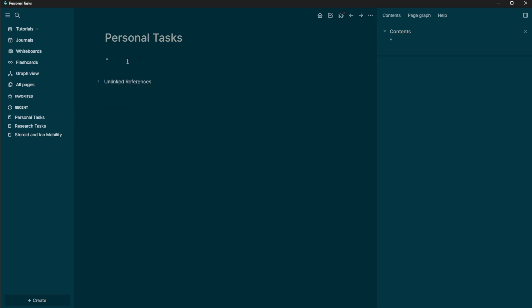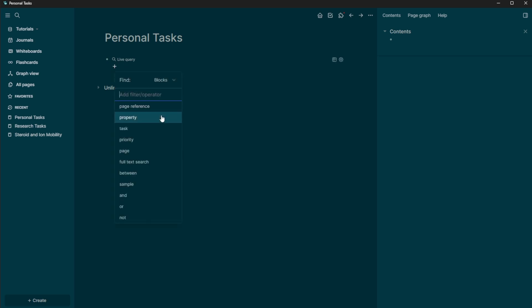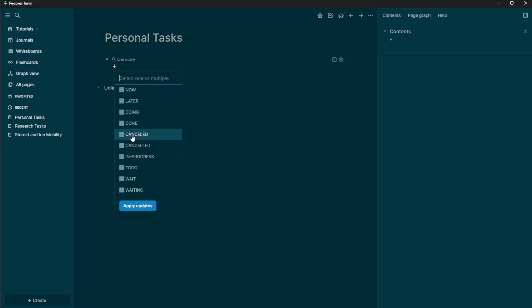And so I'm going to add the same thing into here, I'm going to do a query. And then I'm going to make it a task. And it's a to do task, not waiting to do.